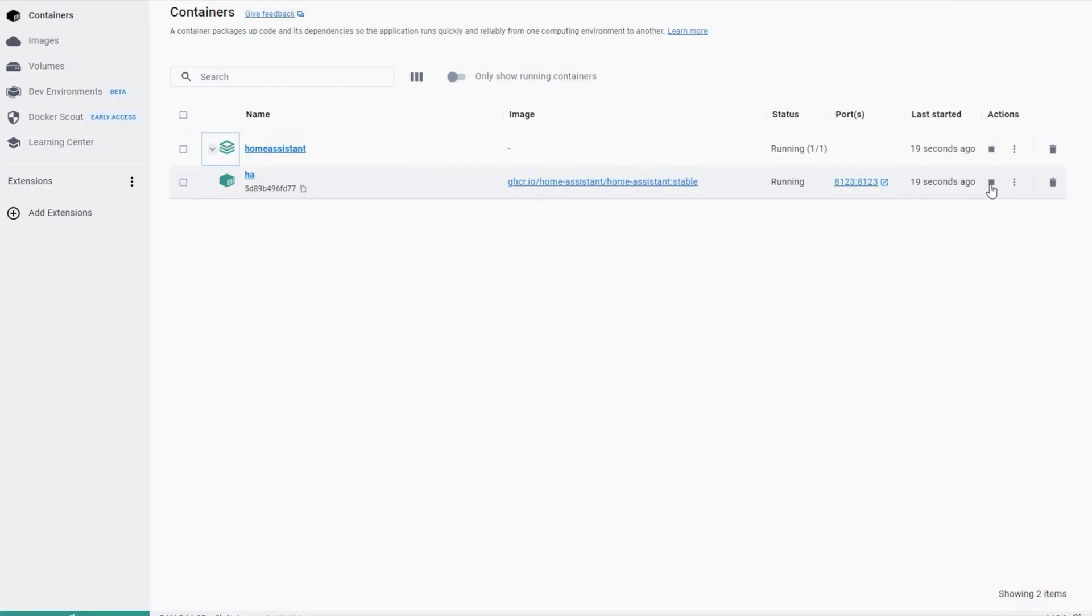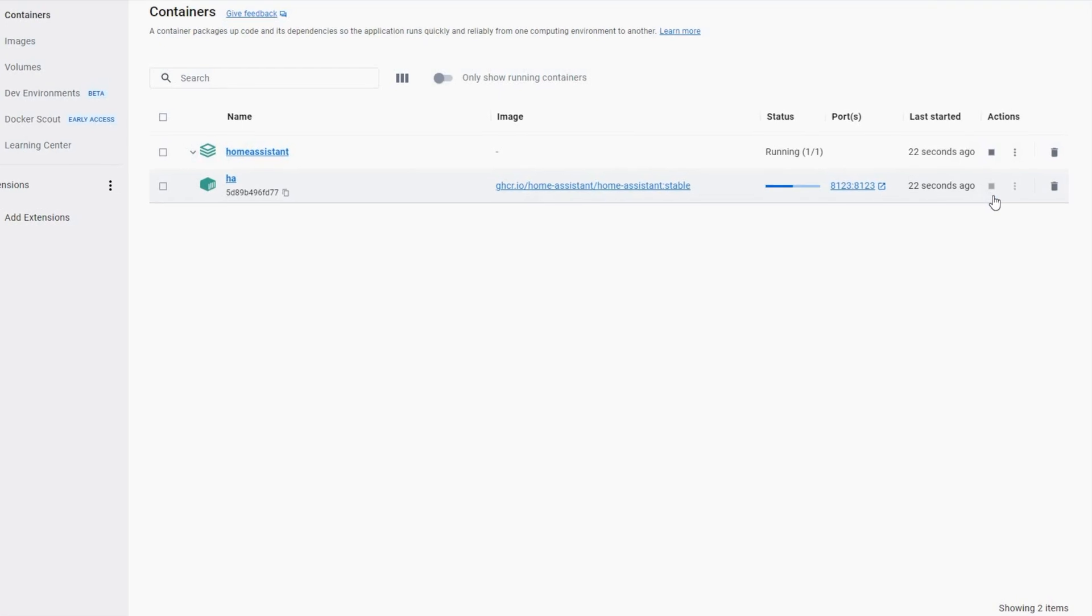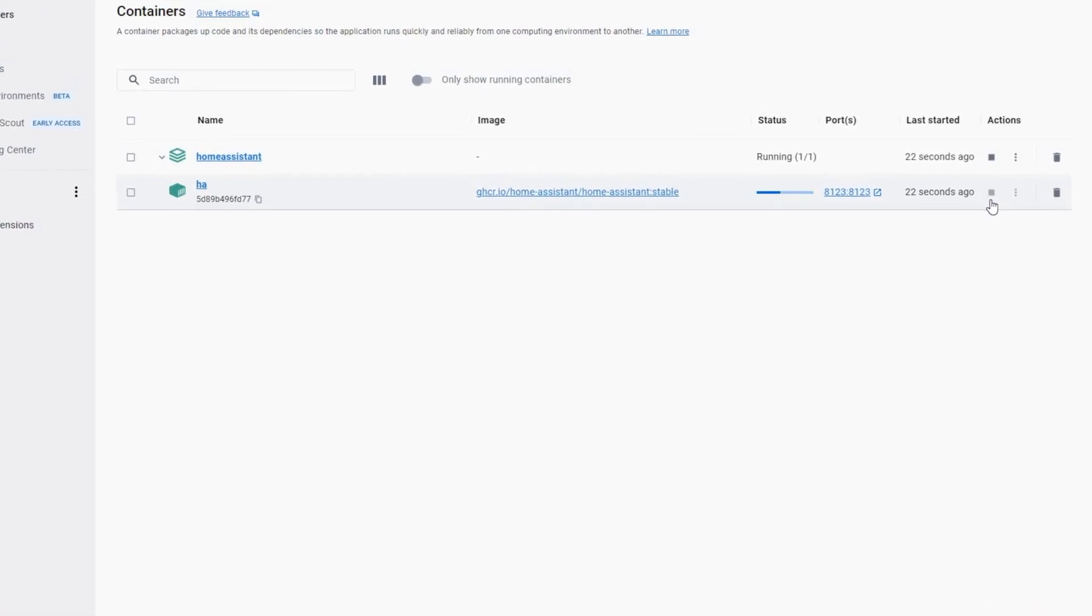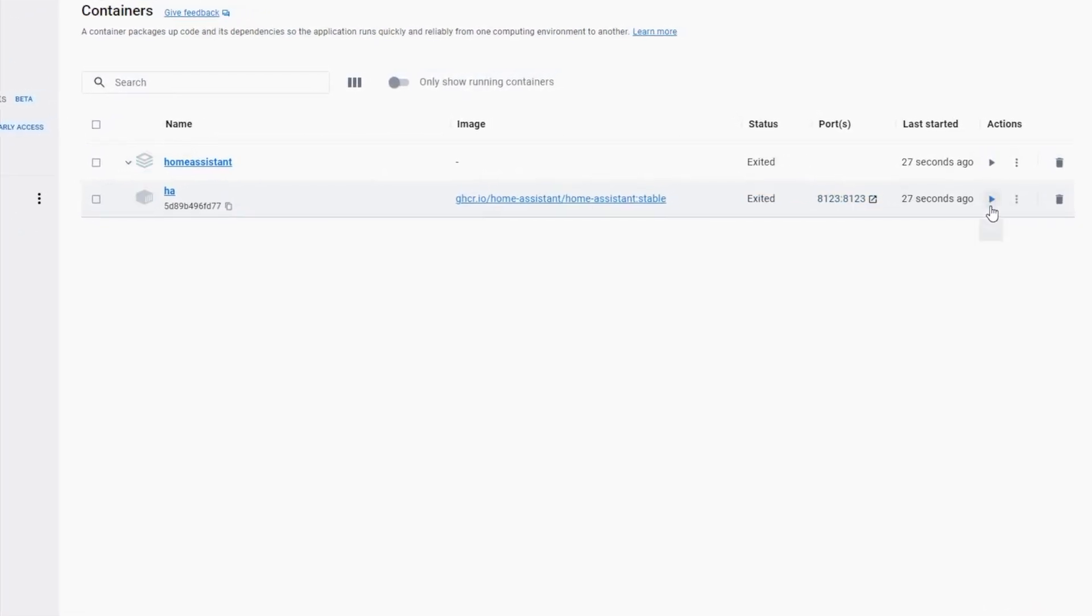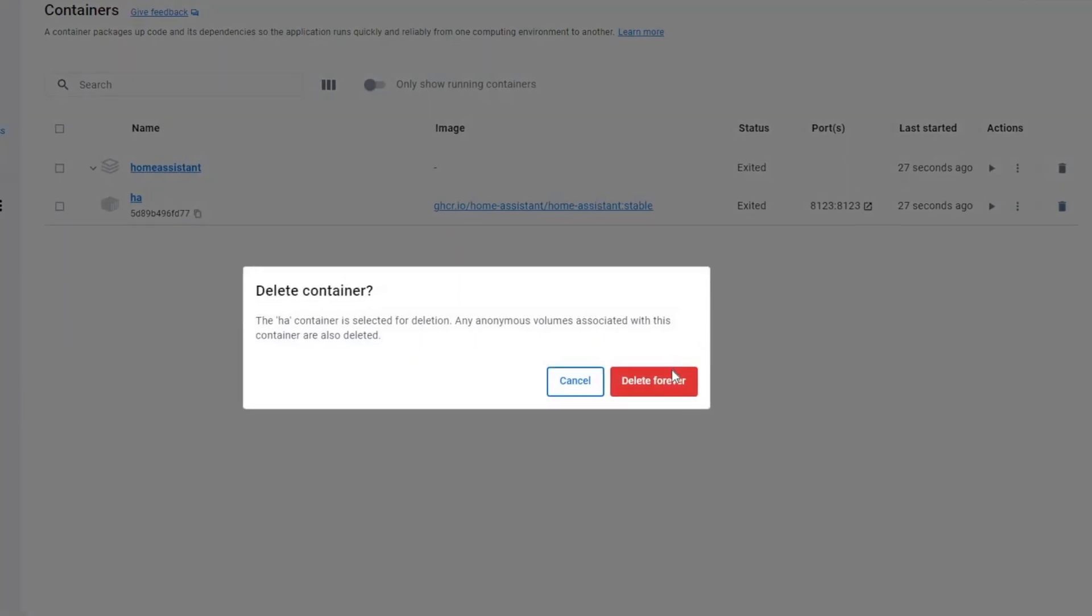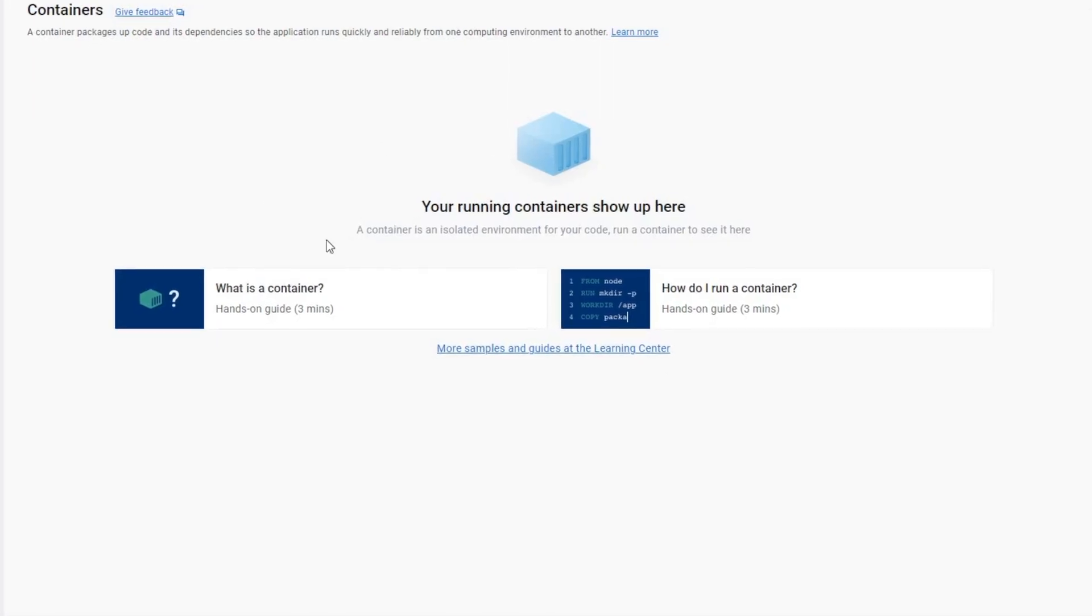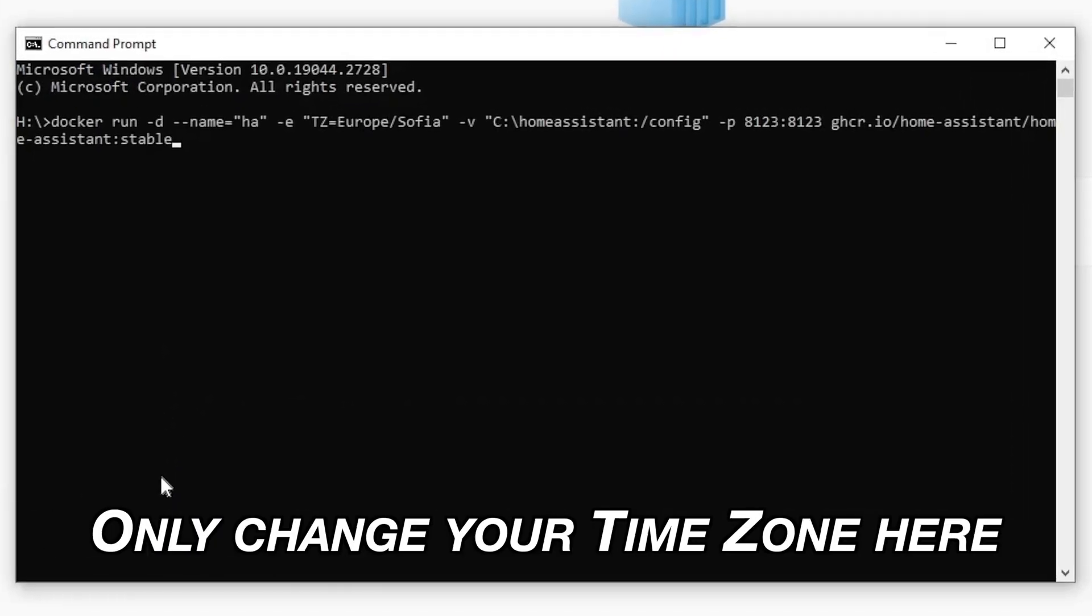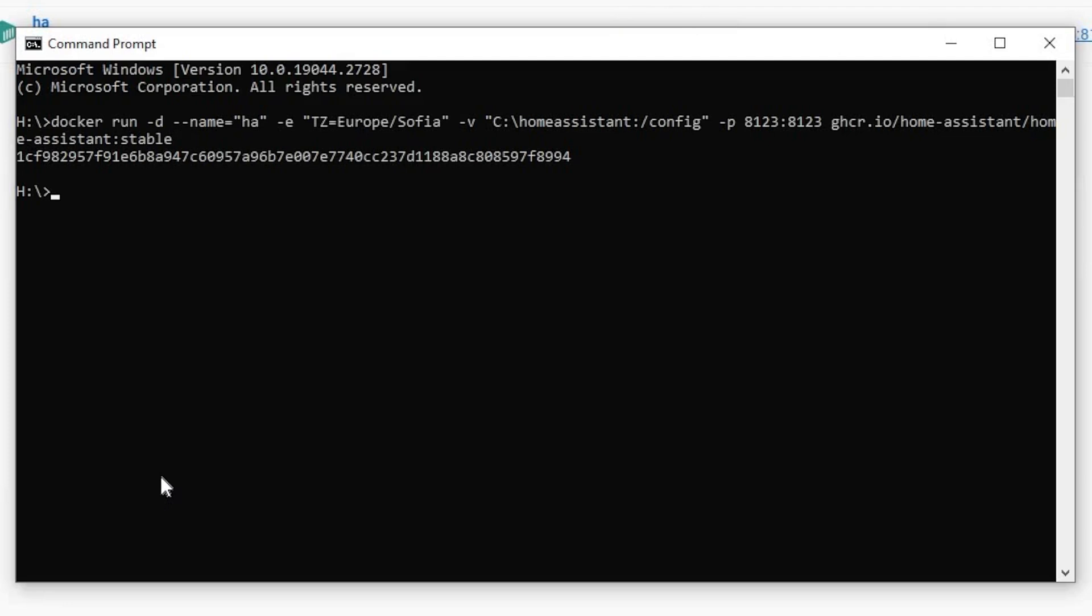To demonstrate, I'll stop and delete the HA container that docker-compose up created from the docker app. Of course this can be done from the command prompt but using the docker app is more visual friendly. Then I'll open a new command prompt and I'll paste the docker run command that I copied from the video description.